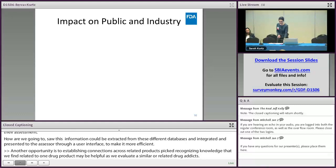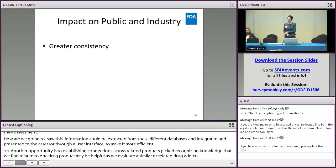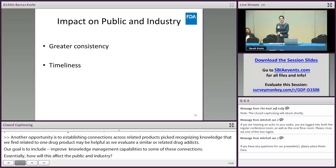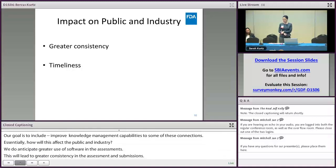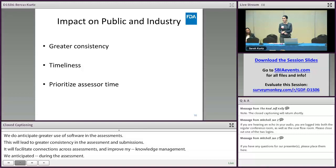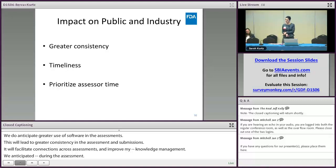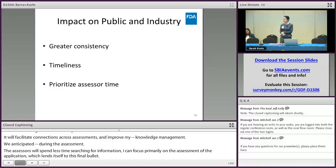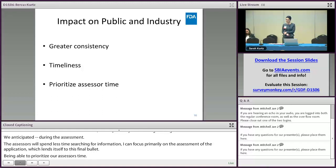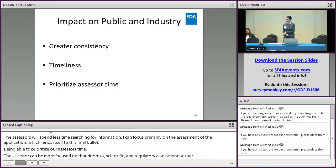How will this affect the public and industry? We anticipate greater use of software in assessments, leading to greater consistency in the assessment of submissions. It will facilitate connections across assessments and improve knowledge management. We anticipate improvements in assessment time — assessors will spend less time searching for information or populating discipline templates and can focus primarily on the assessment of the application itself, allowing us to prioritize assessor time on rigorous scientific and regulatory assessment rather than administrative tasks. This supports our goals of taking approval actions more quickly on ANDAs that meet the criteria for approval, and we're looking to increase our first-cycle approvals and continue meeting or exceeding our GDUFA commitments.